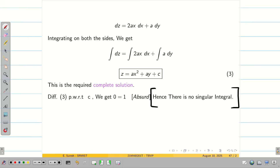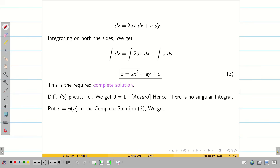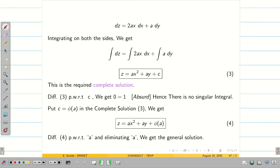To find the general solution, assume c = φ(a). Substituting into the complete solution, we get z = ax² + ay + φ(a) as equation 4. We then write: differentiating equation 4 partially with respect to a and eliminating a from ∂z/∂a and equation 4, we get the general solution. We don't need to compute it explicitly — writing up to this step is more than enough.